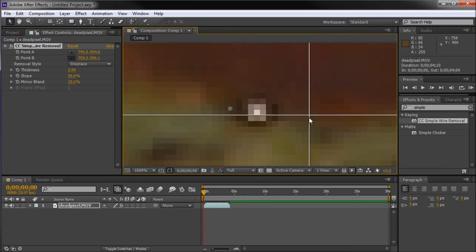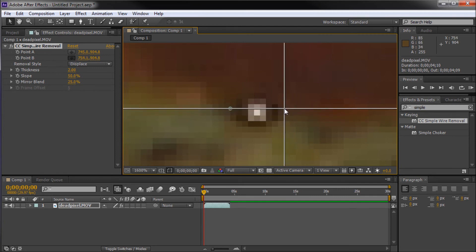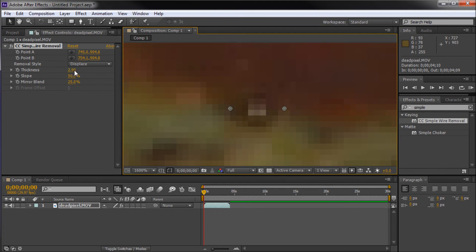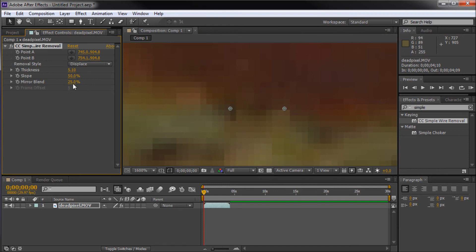And now we can grab the point B. We can put that on the other side. So, now we've basically created a line between point A and B. And now all we need to do is turn up the thickness of this line here. And you can see that it just very nicely gets rid of our dead pixel.